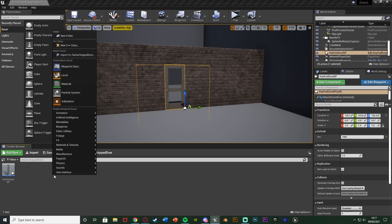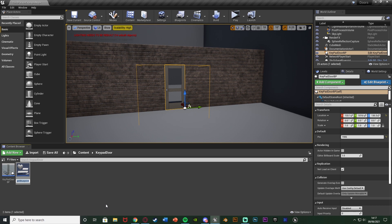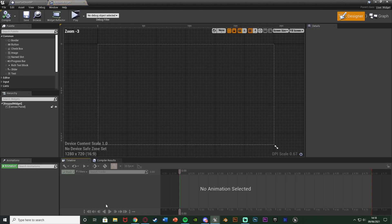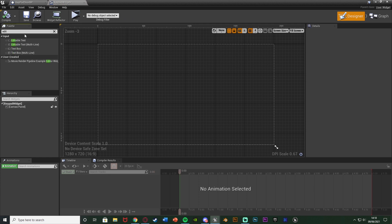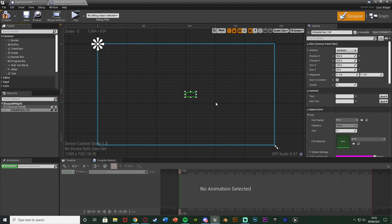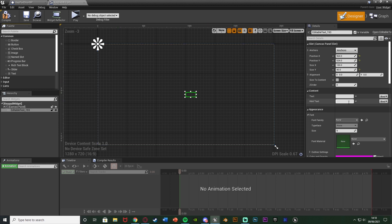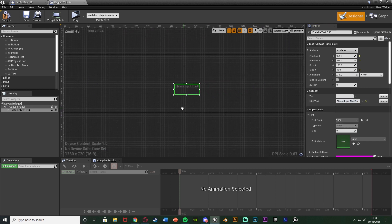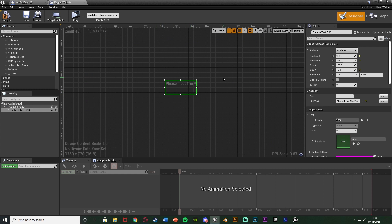Go to User Interface, then Widget Blueprint, and name it 'keypad widget'. Opening that up, I'm going to do something very simple — just get an editable text. You can obviously customize this however you want. The hint text I'm going to set to 'please input the pin' or similar. That just shows the player where they need to type and what they need to do — a nice feature to have.